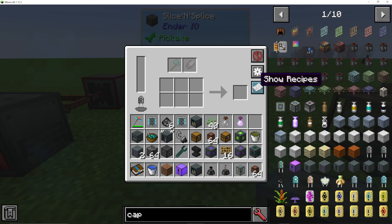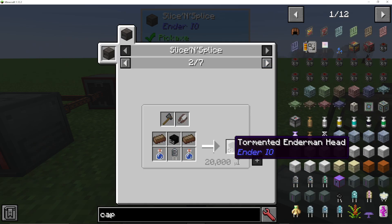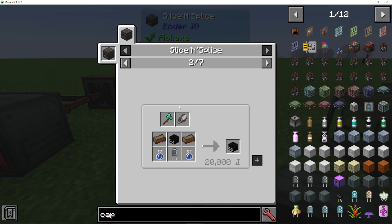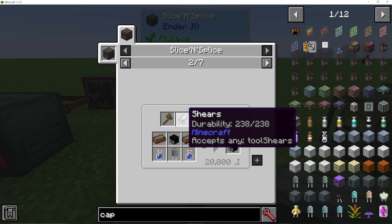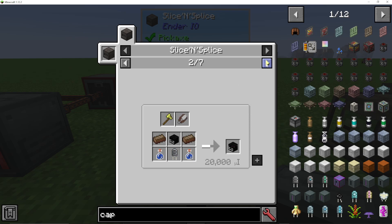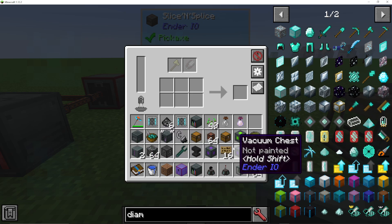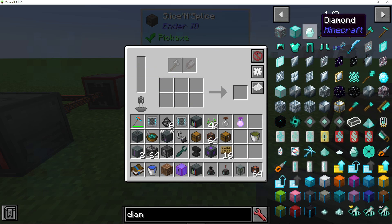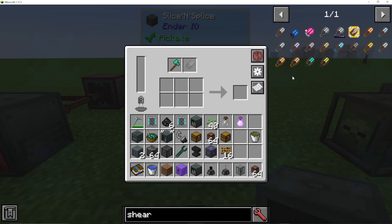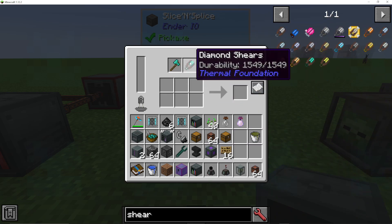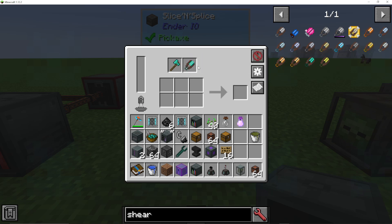I always find it a really good way of looking at machines by looking at the recipes. So you can see here we can make, say, a tormented Enderman head. And what we need is an axe and some shears in the tools. It's pretty much the same for all of them. So I'm going to use diamond because I'm in creative. I'll put in a diamond axe and then some diamond shears. You must always have these two in here.